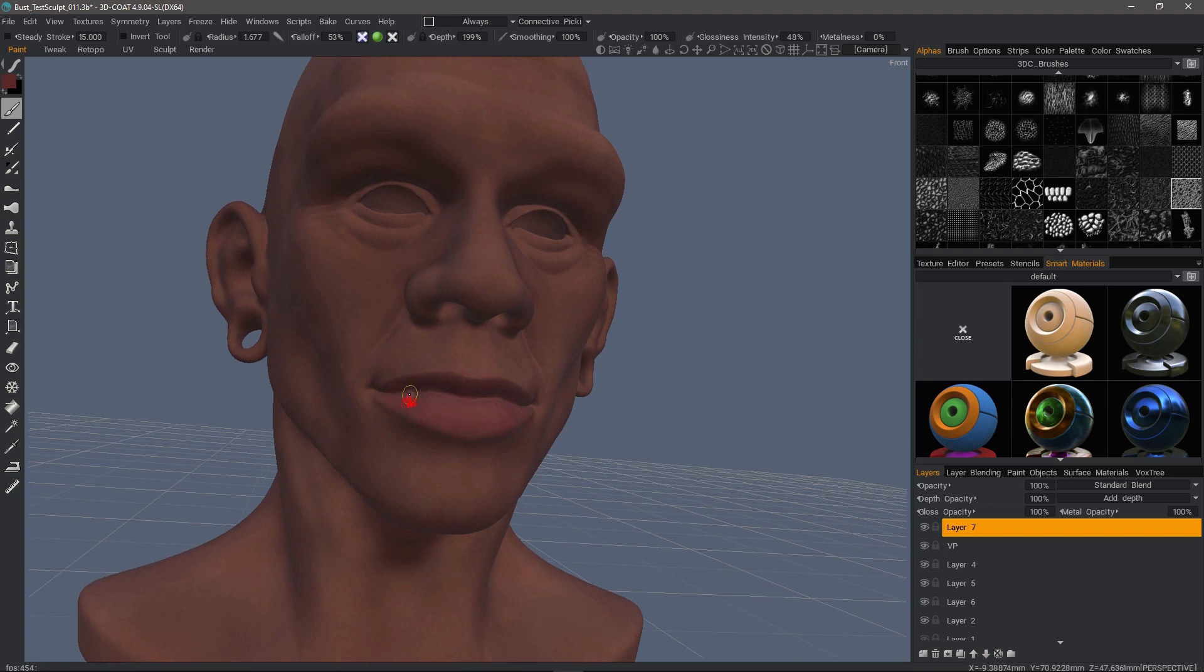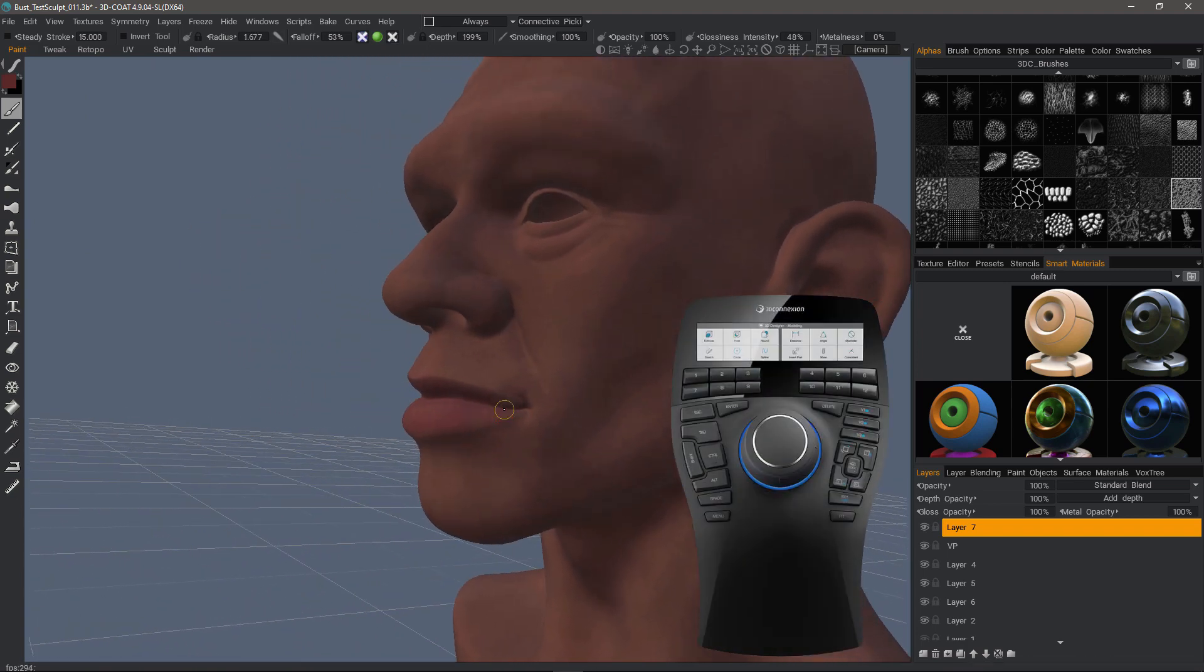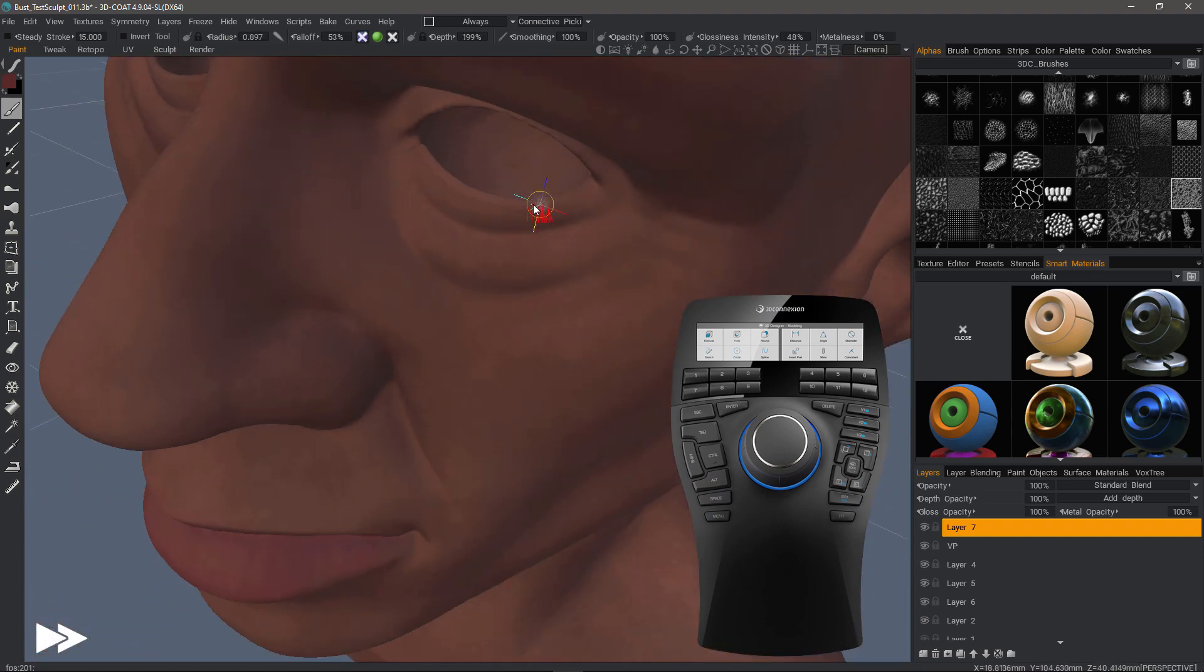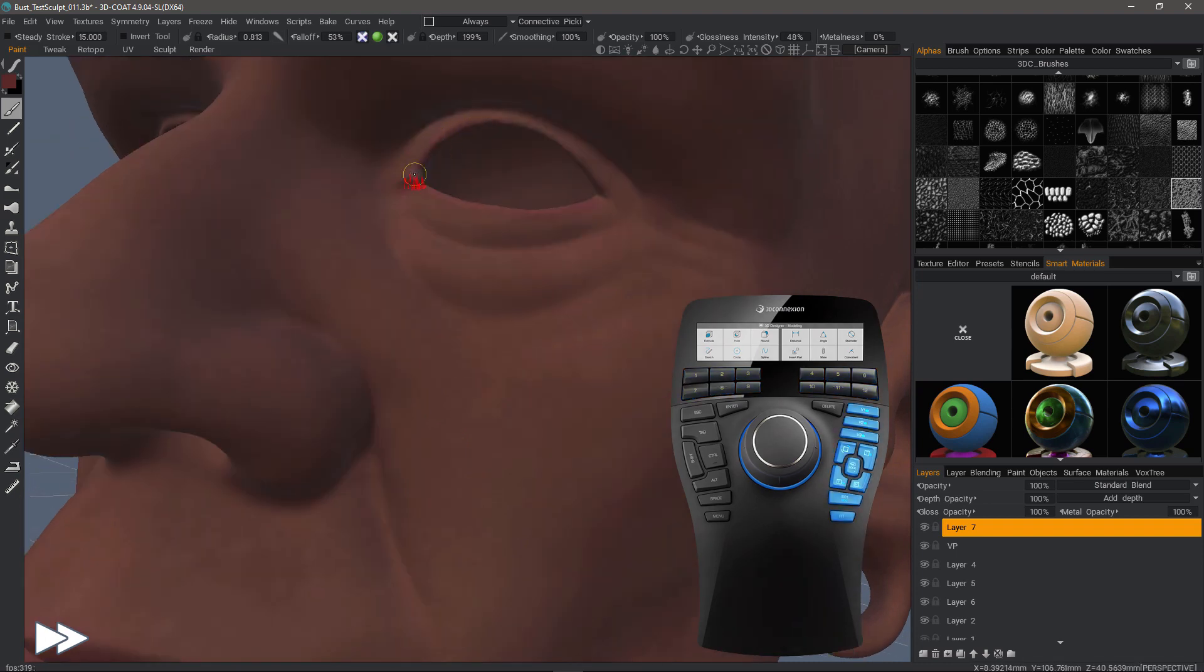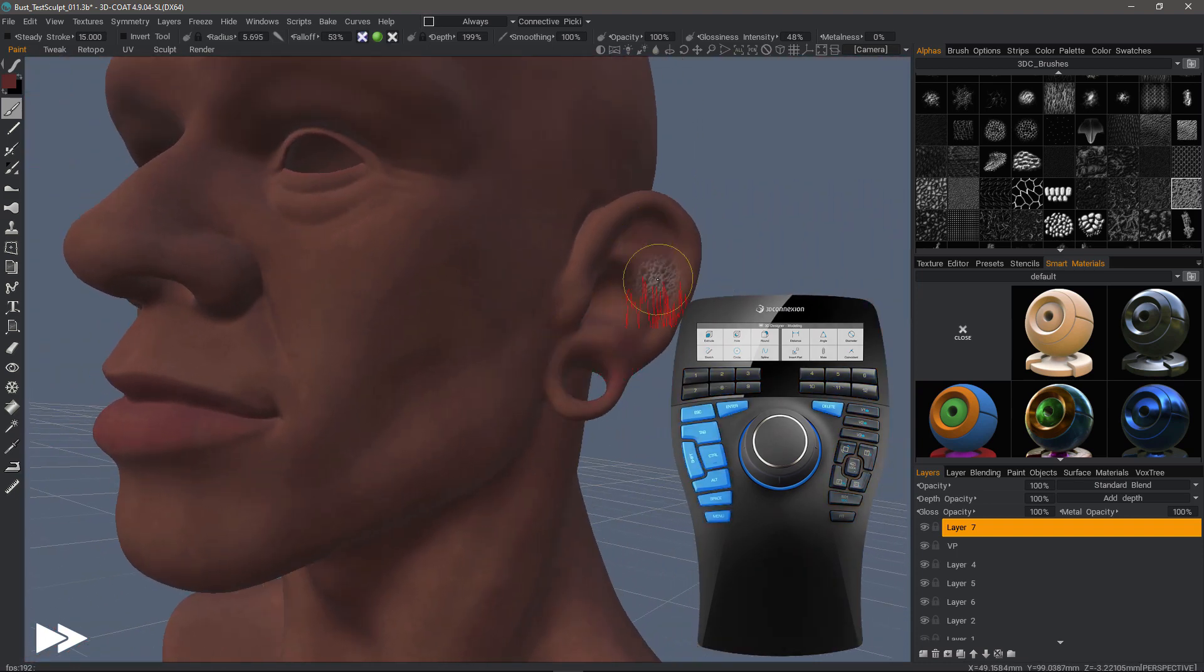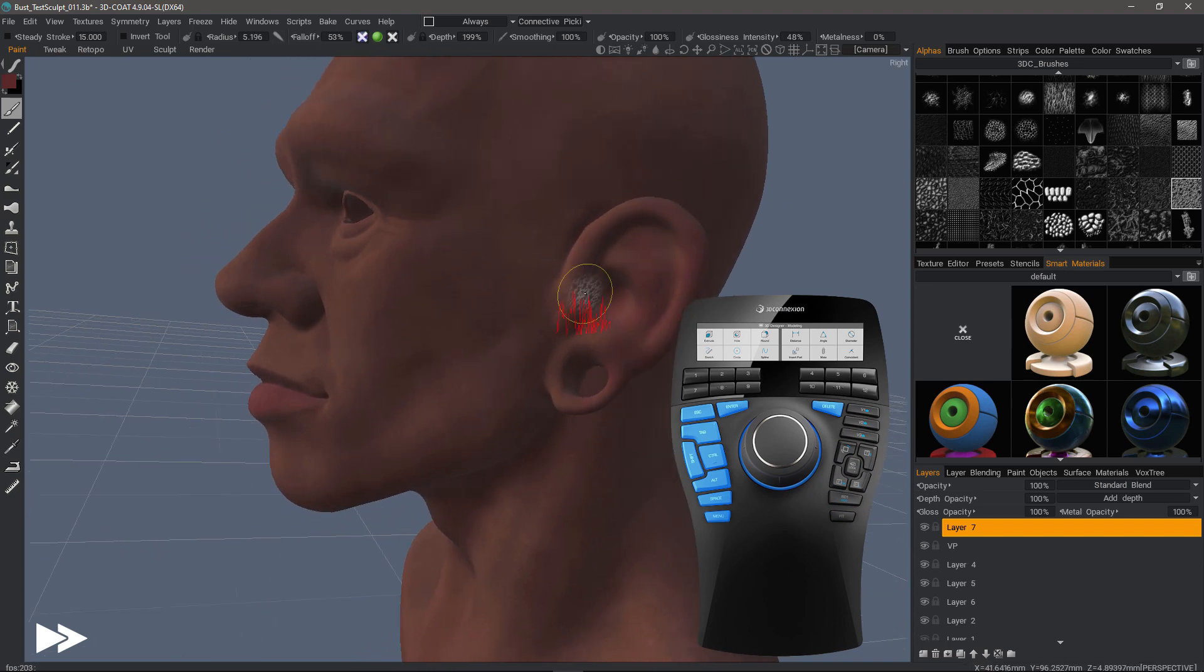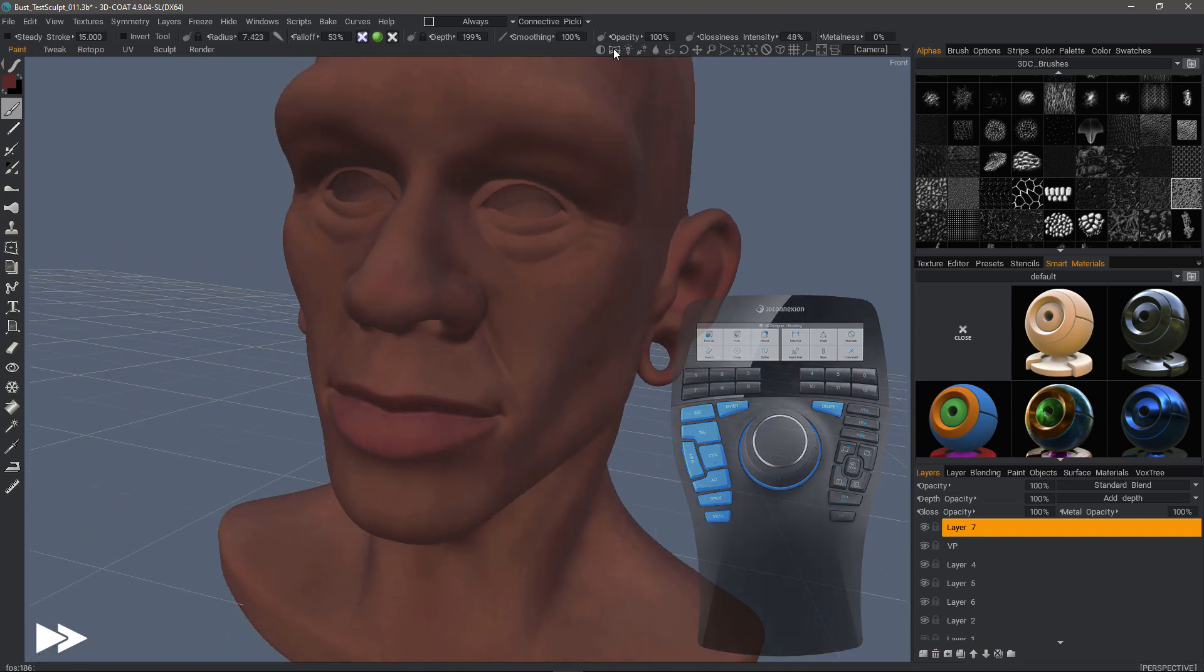Another major benefit if you have the higher end model is that you can store all your most frequently used hotkey assignments to the buttons on the device, including different views, different command keys, such as Alt, Control, Shift, Spacebar, Enter, Delete, and things of that sort.